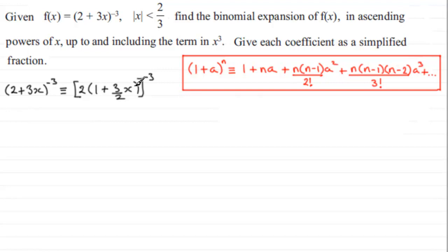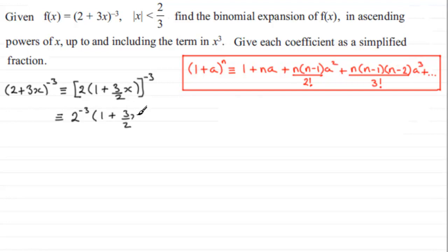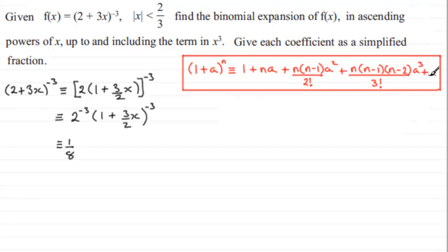We've got two factors multiplied together, all to the power minus 3. This is the same as raising each one to the power minus 3: 2^(-3) × (1 + (3/2)x)^(-3). Now, 2^(-3) = 1/8. For the bracket, we use the binomial expansion where n = -3 and a = (3/2)x.